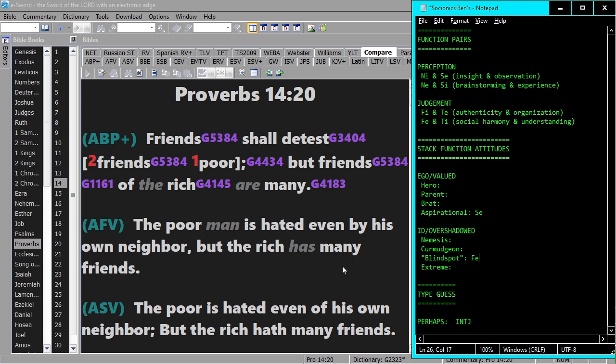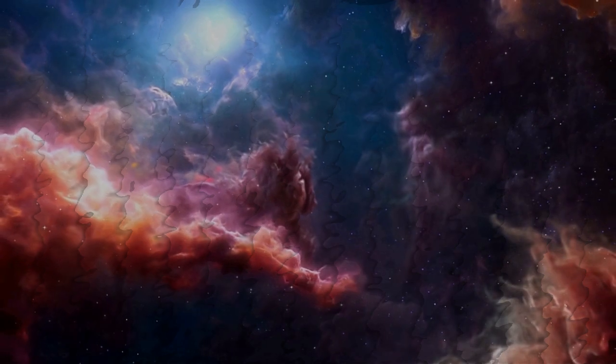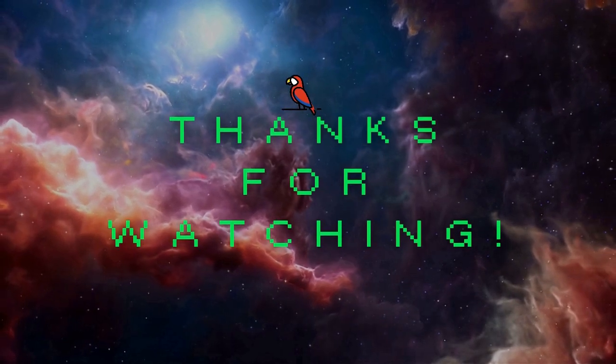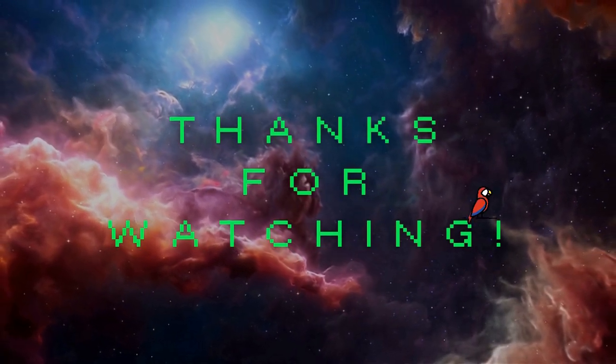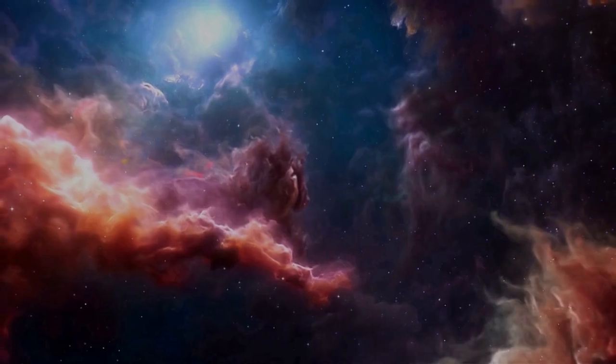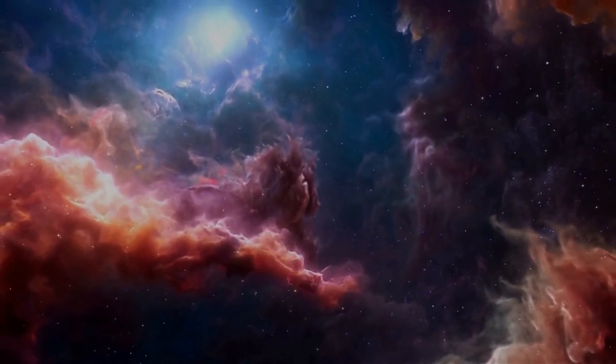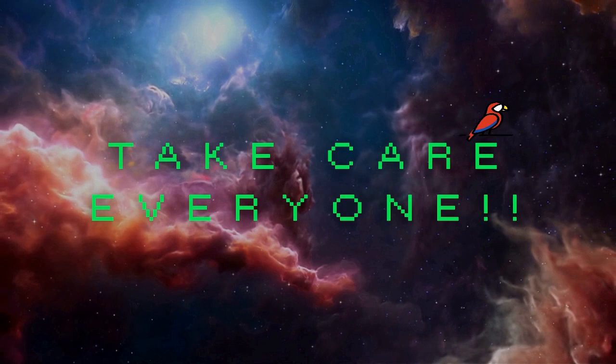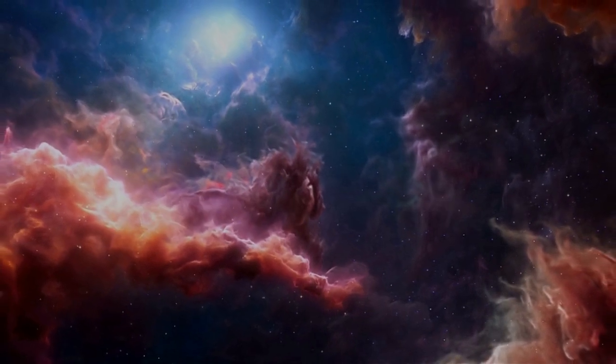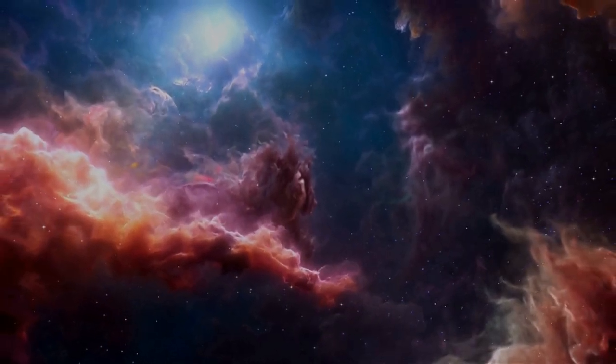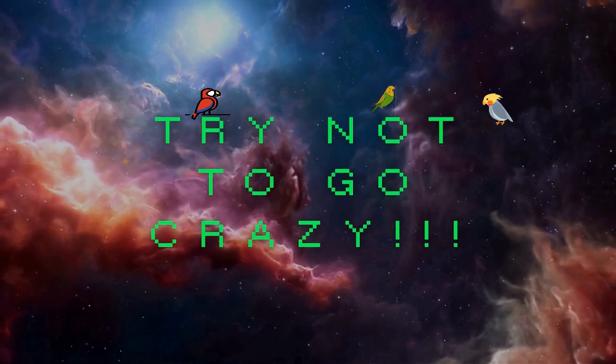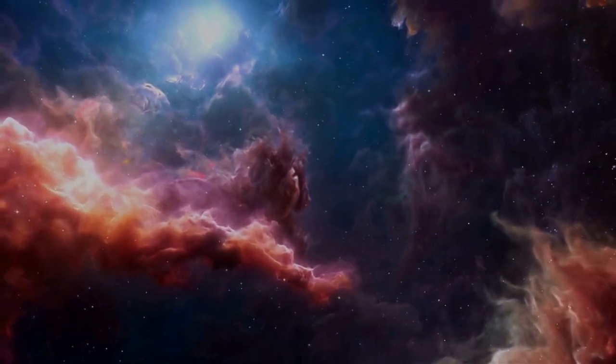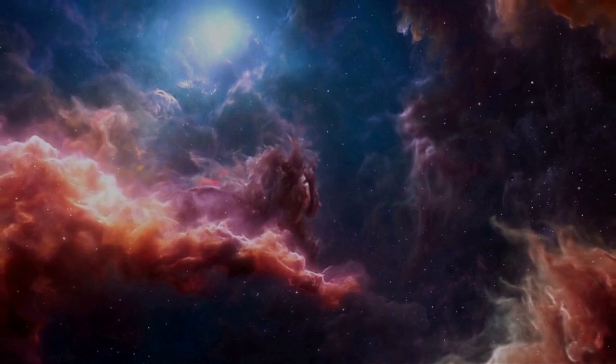Anyway, take care everyone, and try not to go crazy.